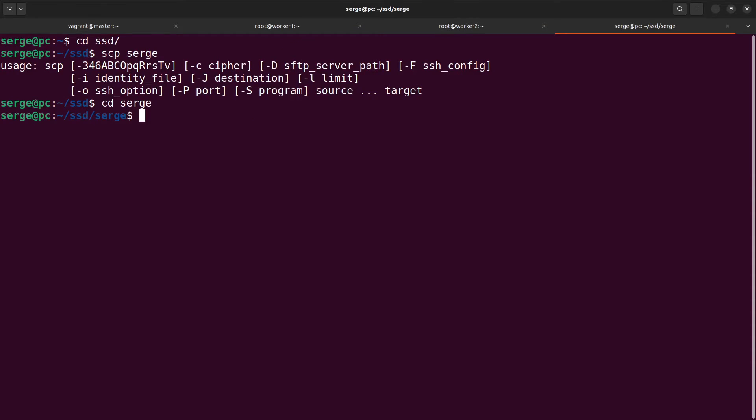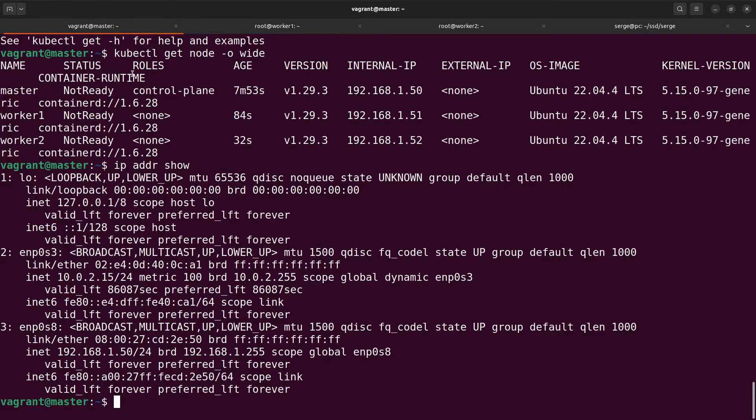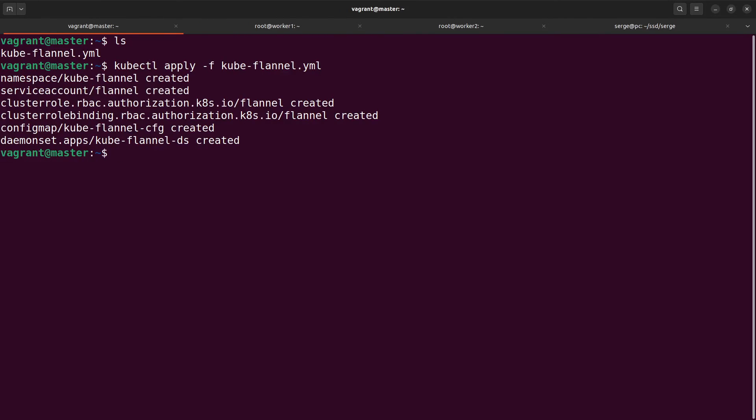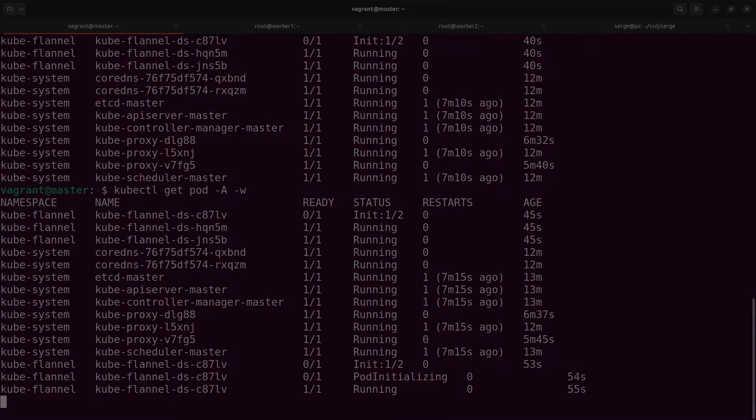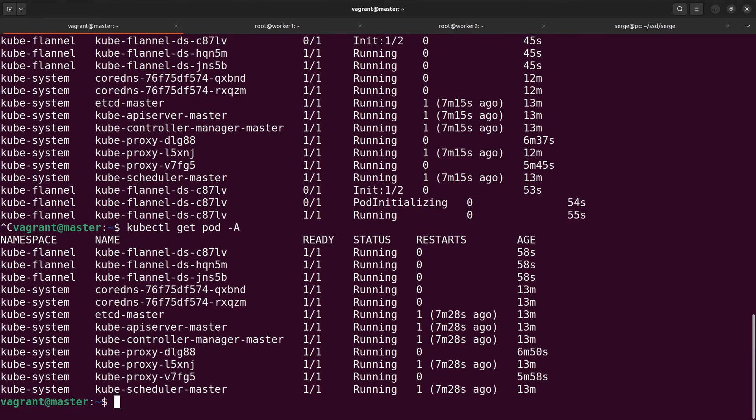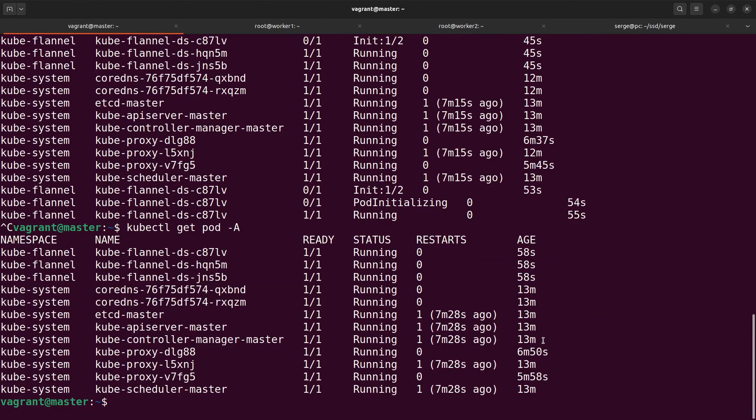Copy this manifest to your master host. I am using the command scp. Of course you can just copy and paste the content of the file. Apply it and check the creation of pods. All of the pods are running. Our cluster is ready.